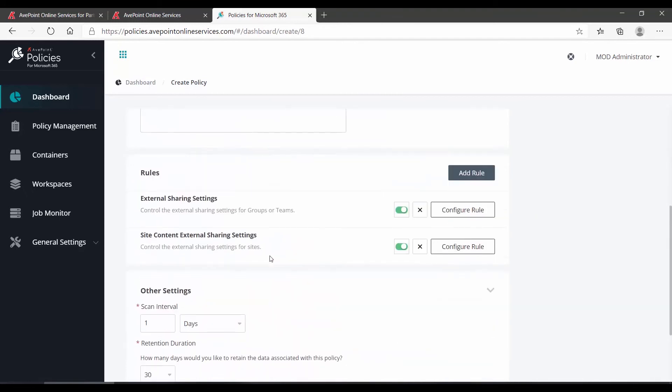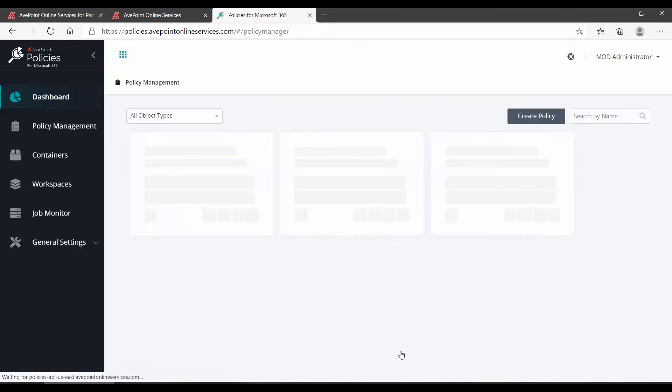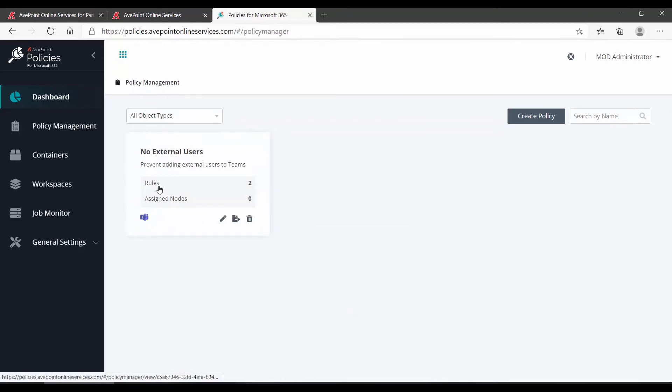If everything looks good, then down at the bottom we click Create Policy. Now under policy management, I can see the policy. I can see that it has rules, it's not assigned, and it is a teams-based policy. I could edit it, I could assign it, or I could remove it if necessary.